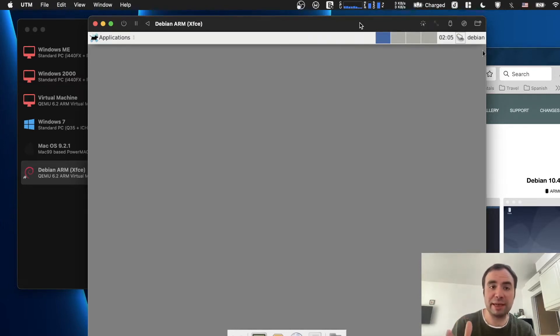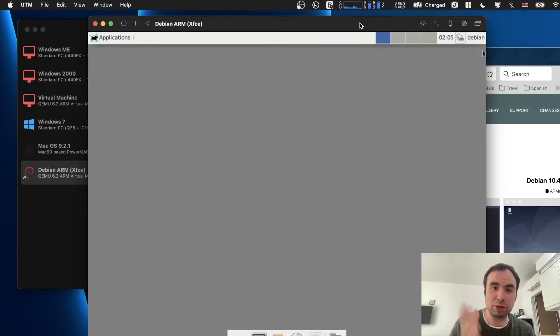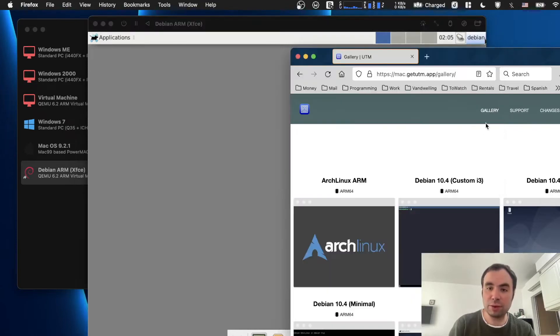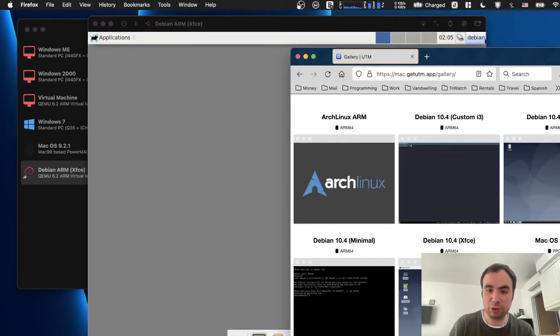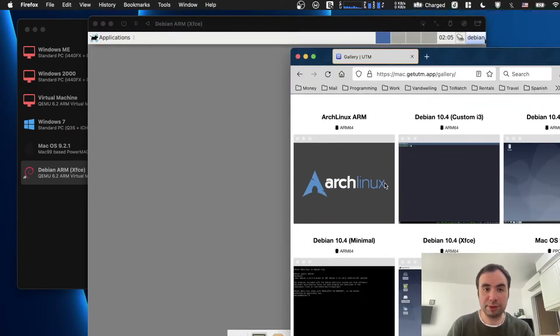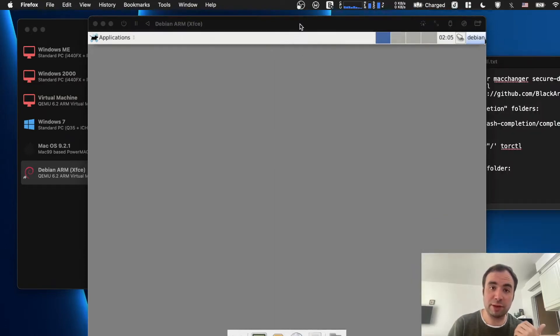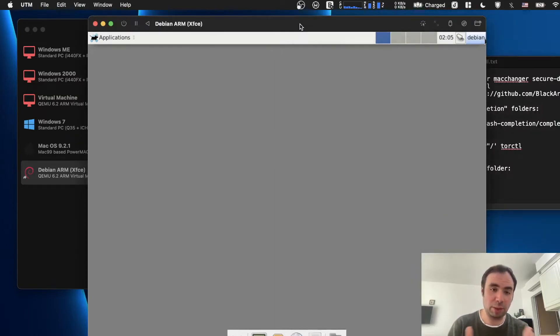So first thing I did, I installed the UTM virtual machine on my M1 Mac. Then I installed the Debian XFCE version. Here it is right here for ARM64. It's actually really fast, running really fast on my machine.